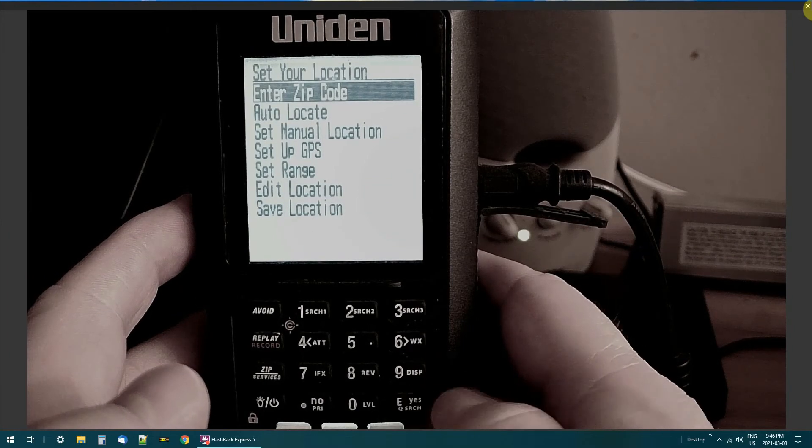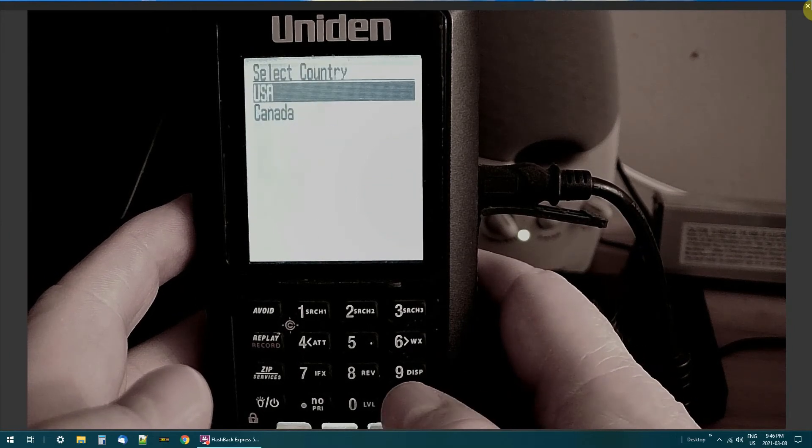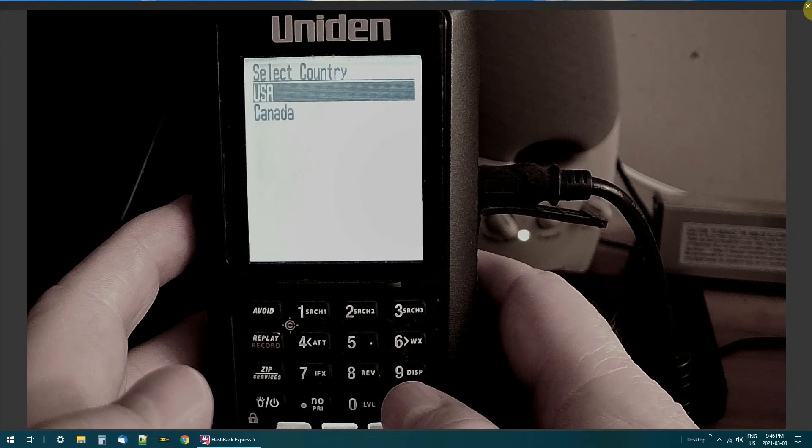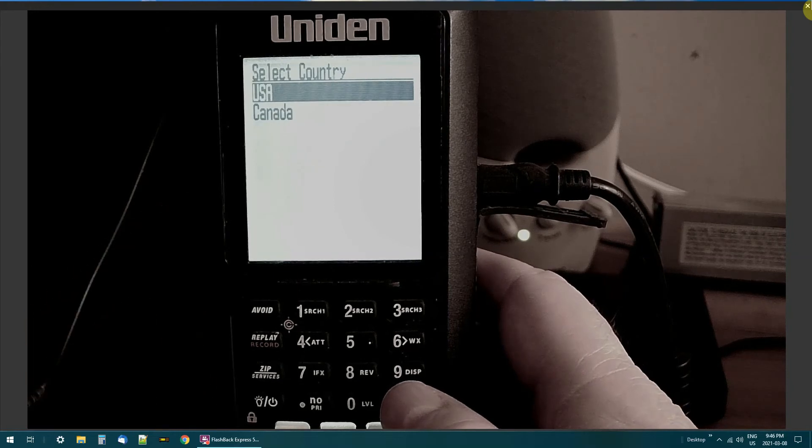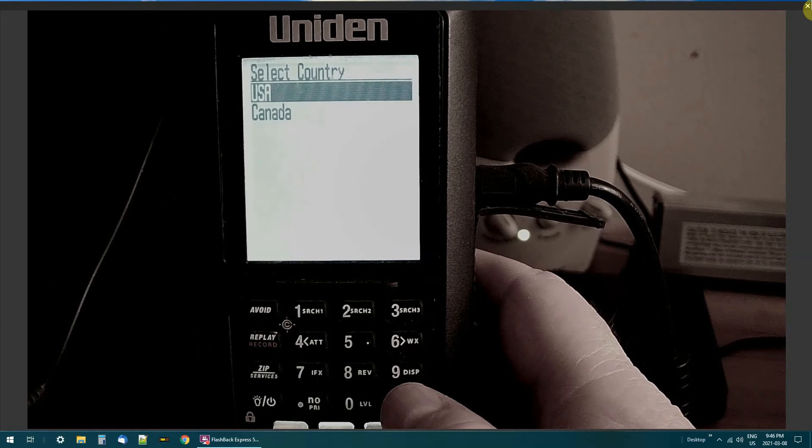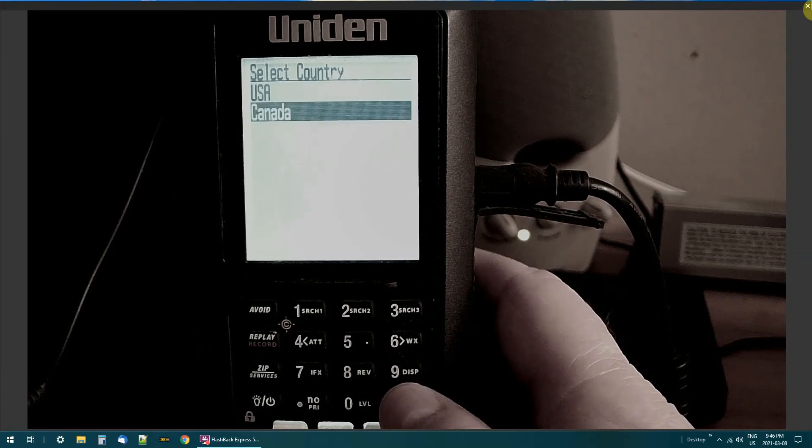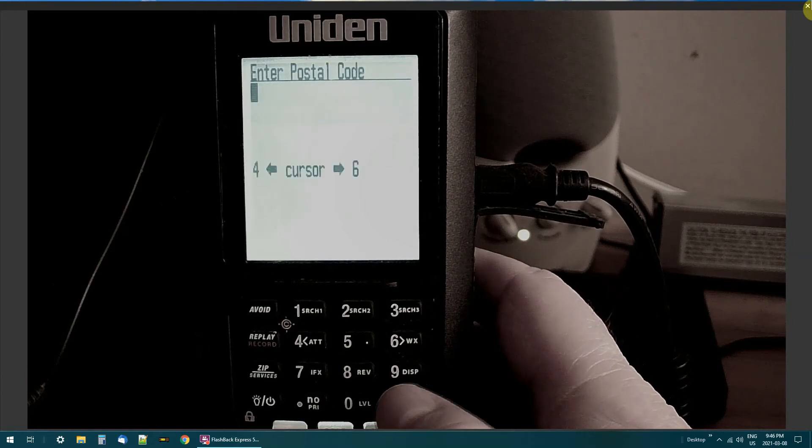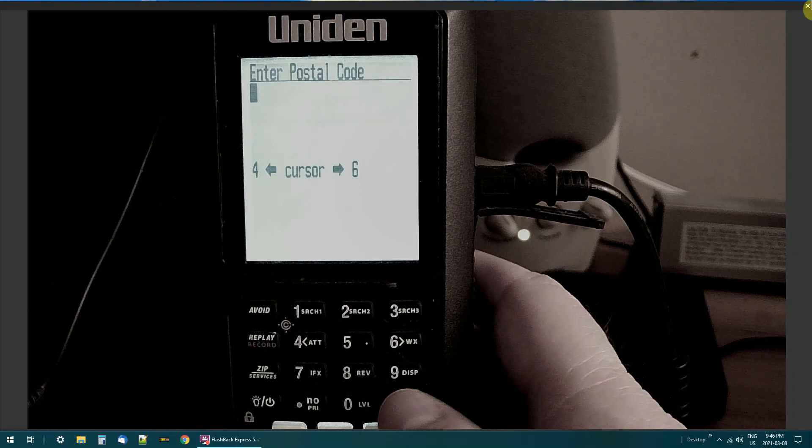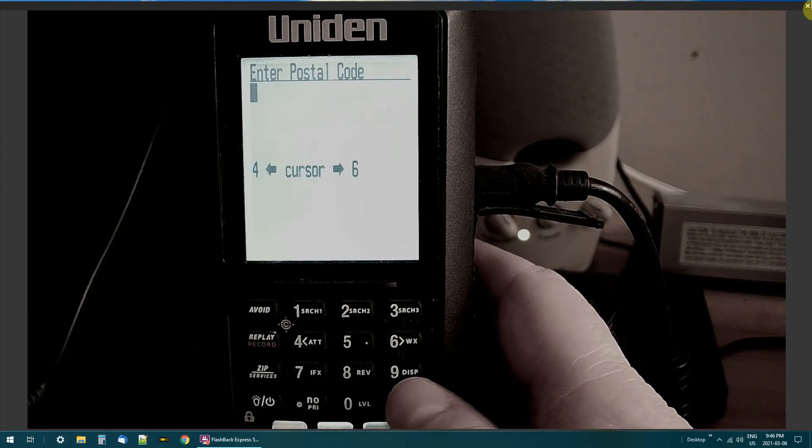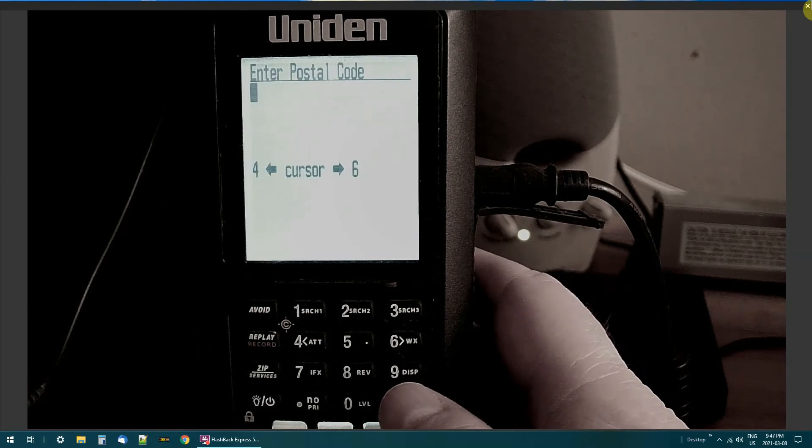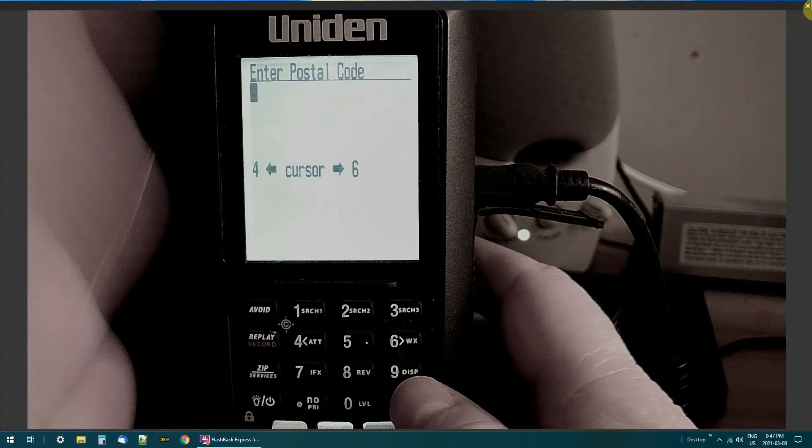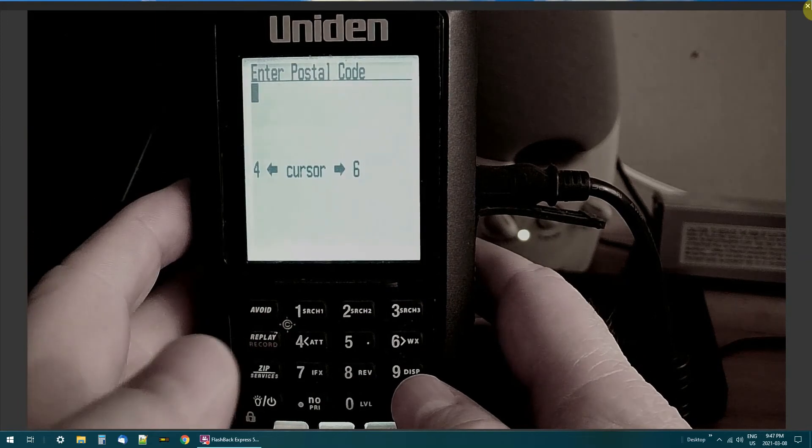Now if you hit enter, you can put your zip code in US or Canada. Okay. And you just follow. I'm not going to do it because it's pretty simple to do. Just put your zip code in or whatever.